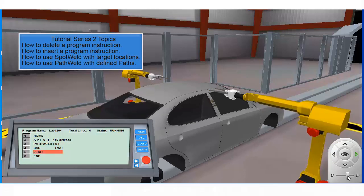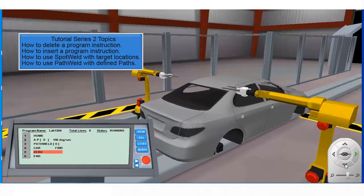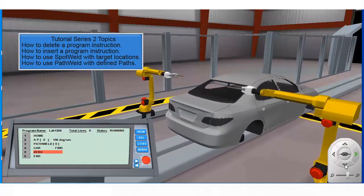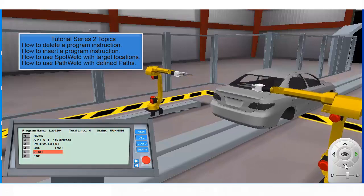In the next part of our series we will be looking at the arc welding application in Robologix.